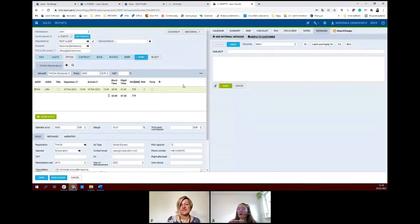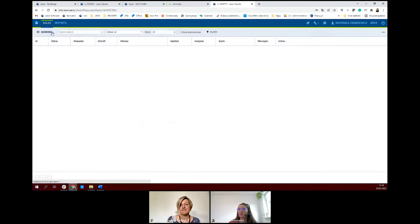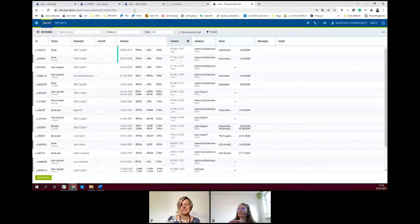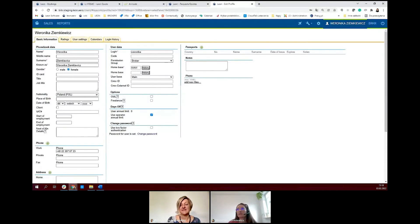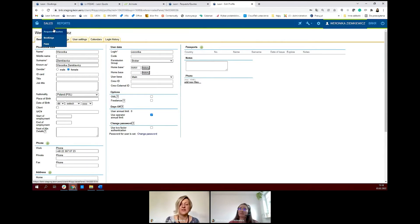Now I will show you the workflow with Avinote. I need to change to our staging environment — this is a test environment, and it sometimes works a little differently than the production version. But we have the Avinote test environment connected here, so that's the environment we can show you the integration on.